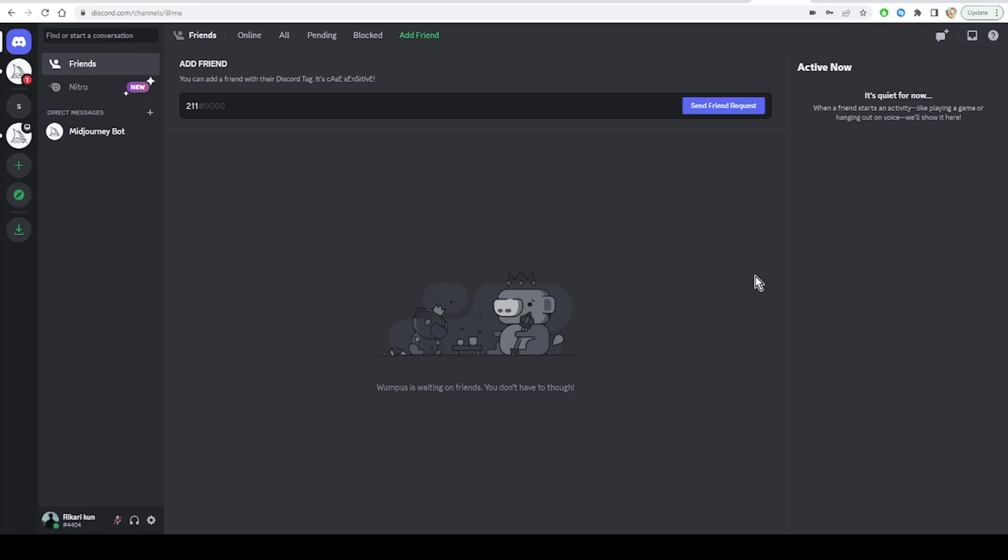turn on the link preview to fix Discord embed not functioning issue. Click on the cog icon from the bottom left to go to the user settings. Then click on Text and Images. Here, turn on